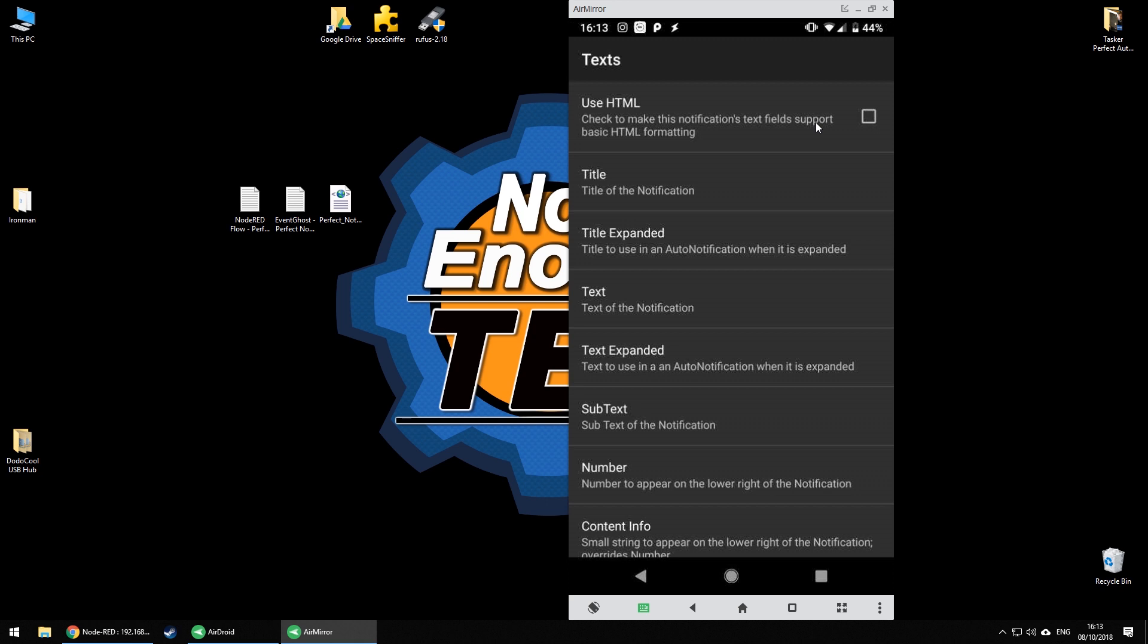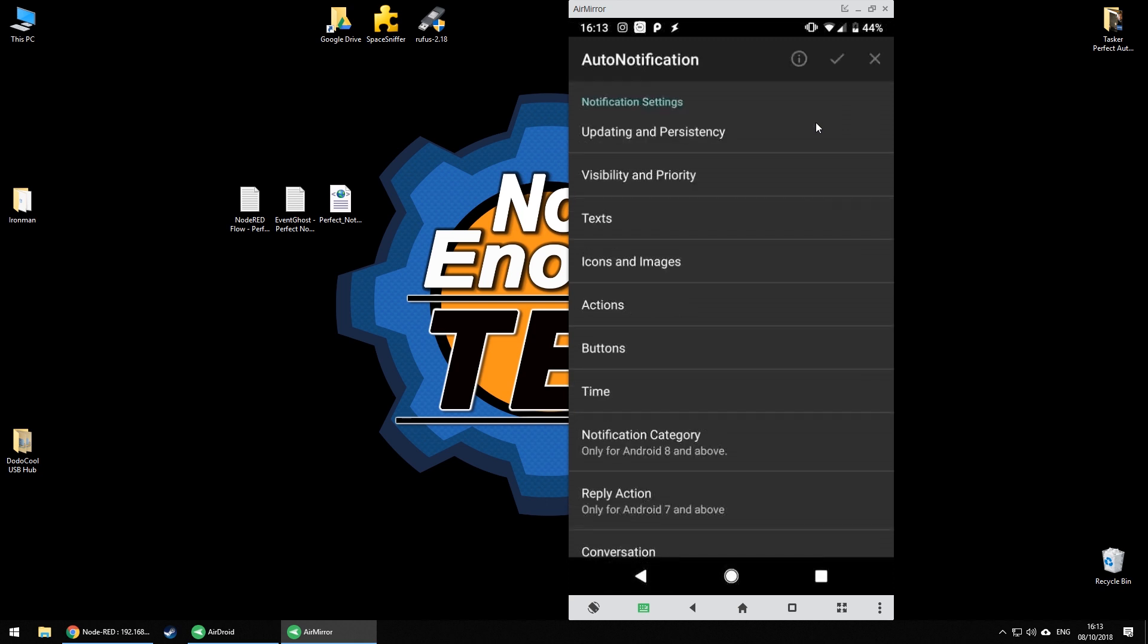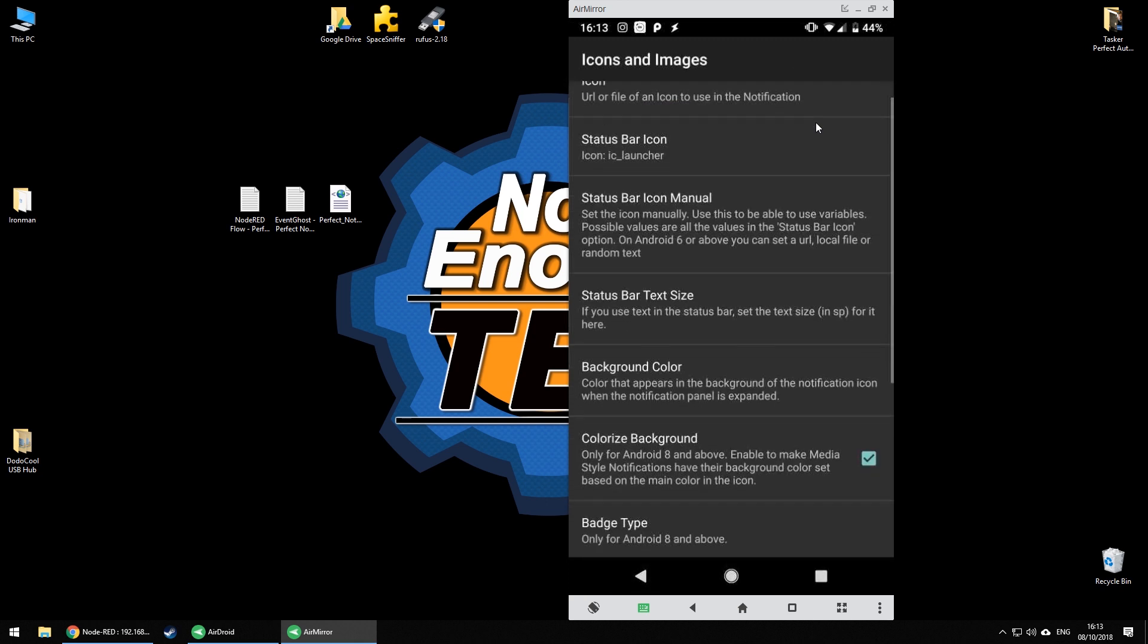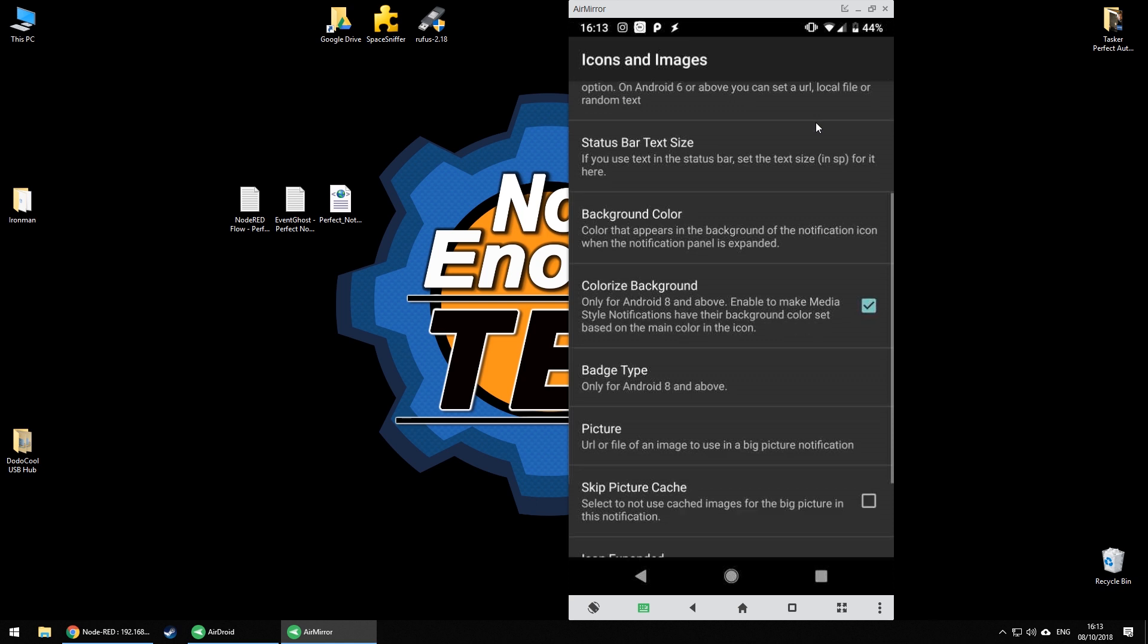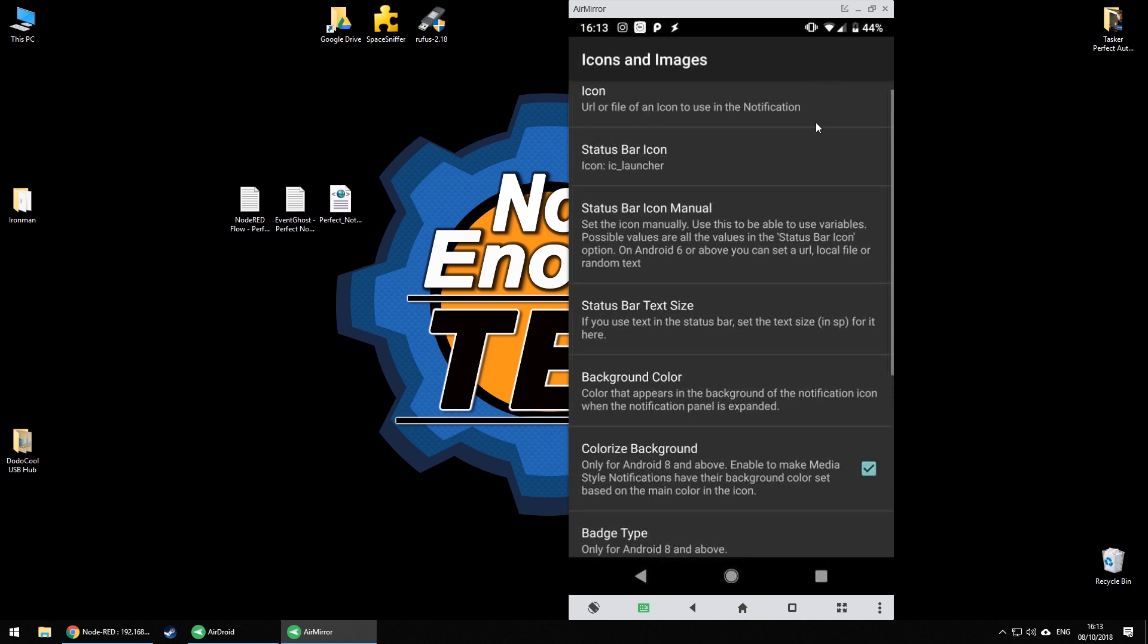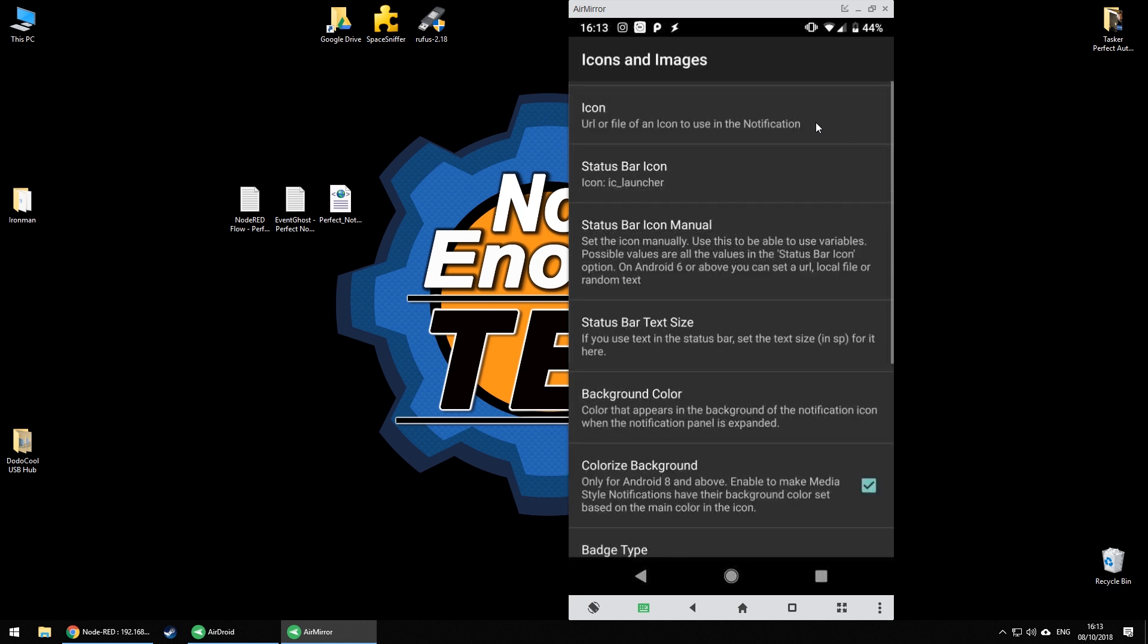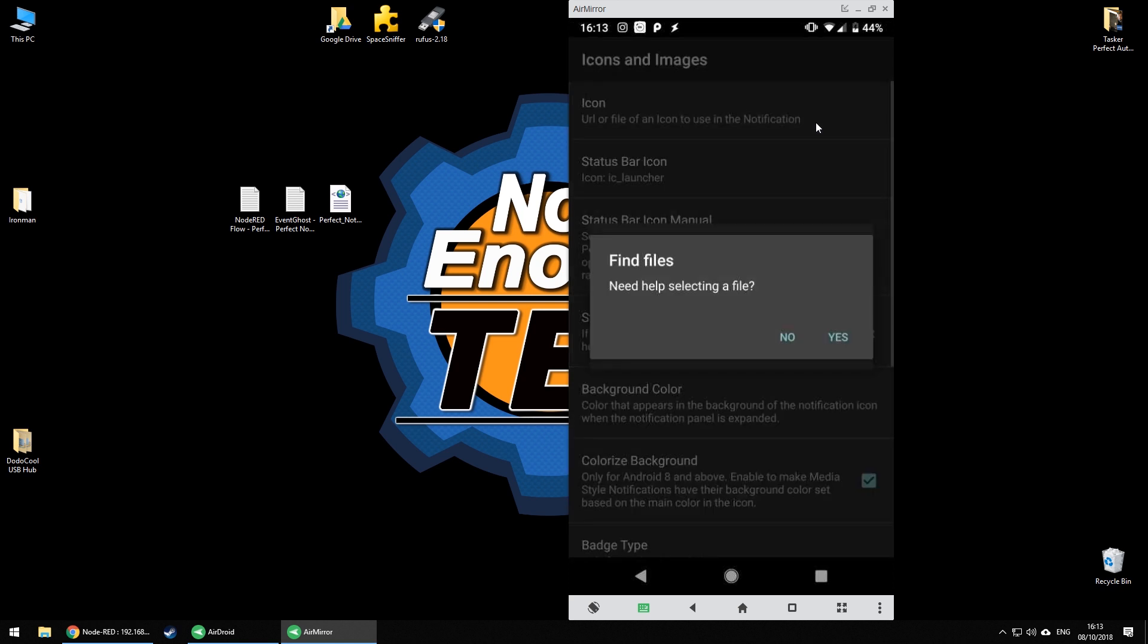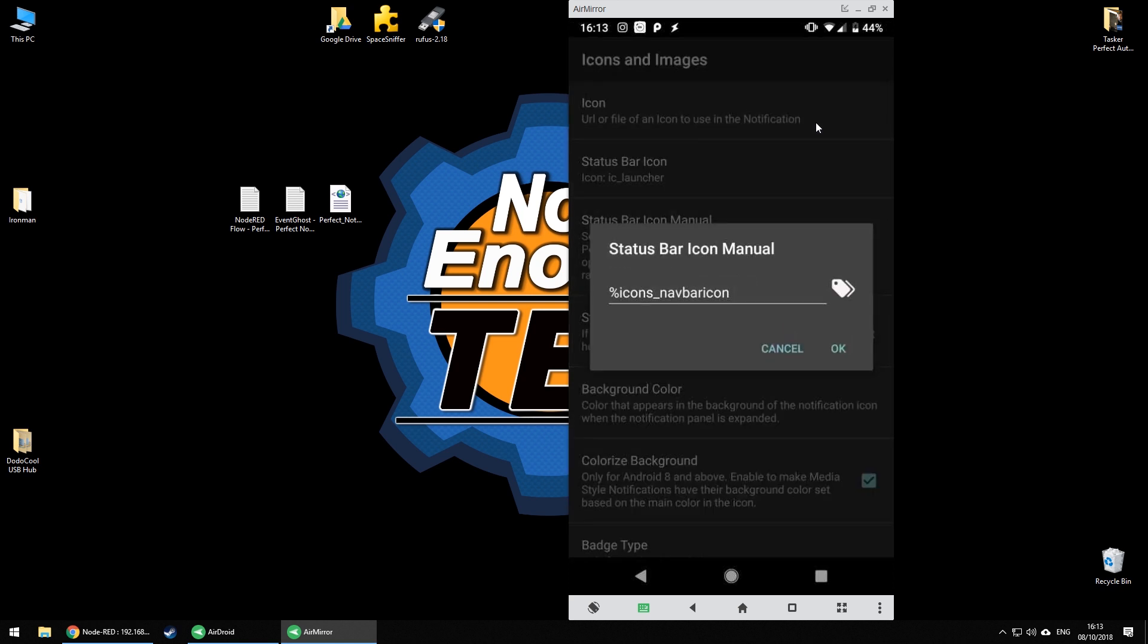Now a quick note about icons. You can pass the icons in two ways. Under the notification icon variable you can either define the local path or URL from the network.